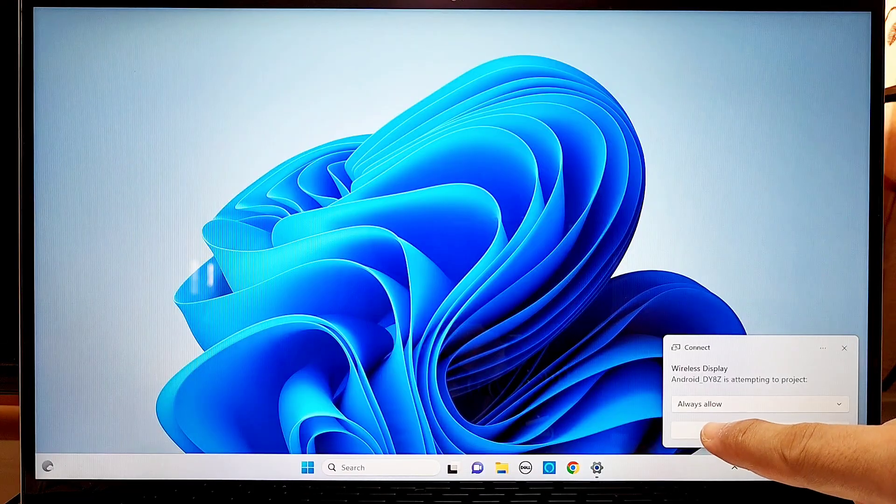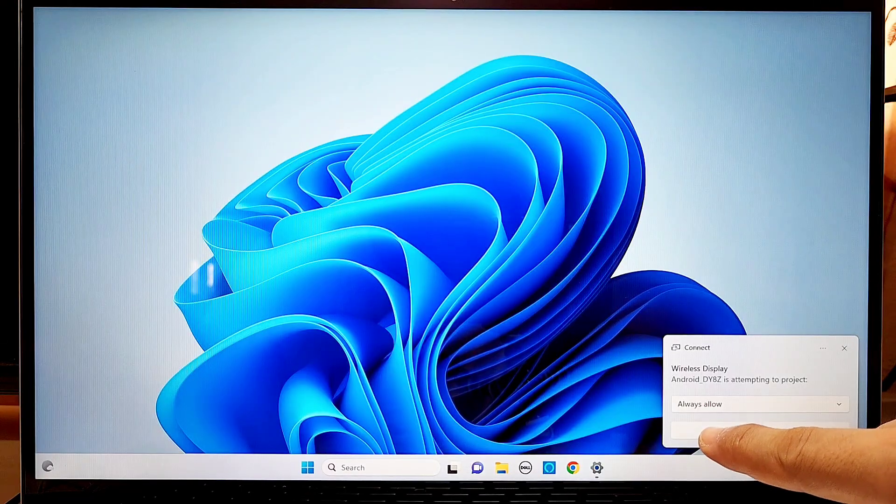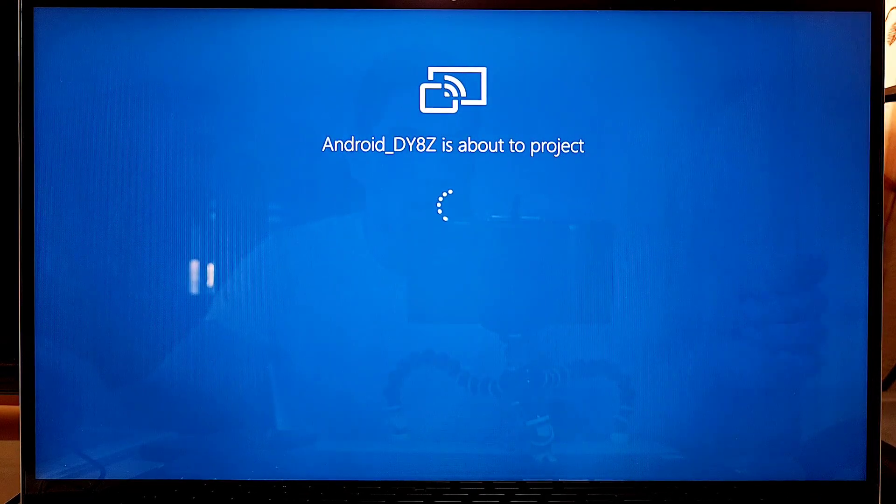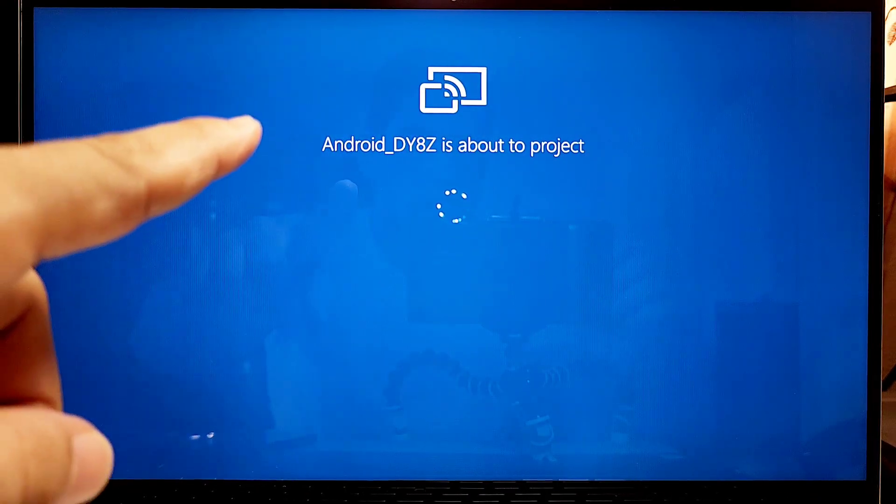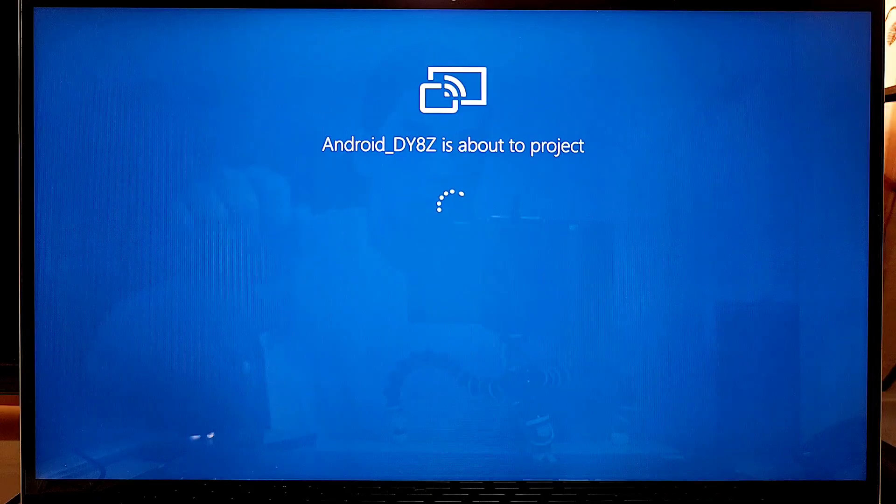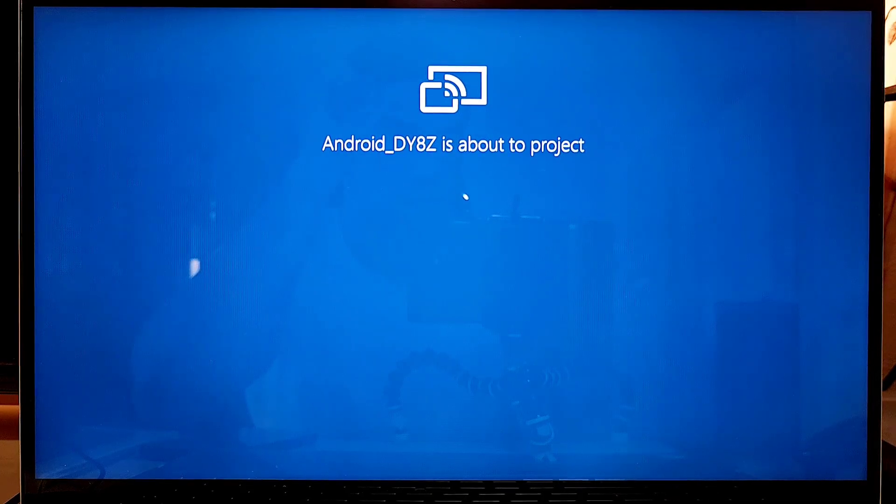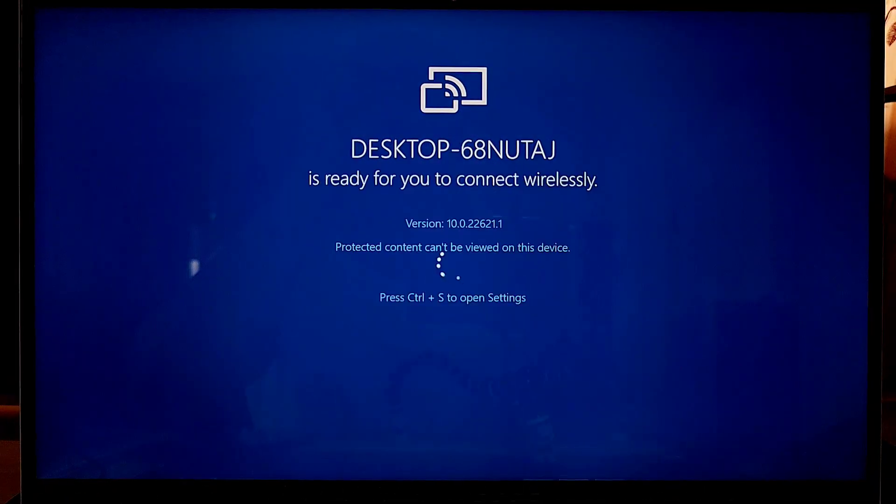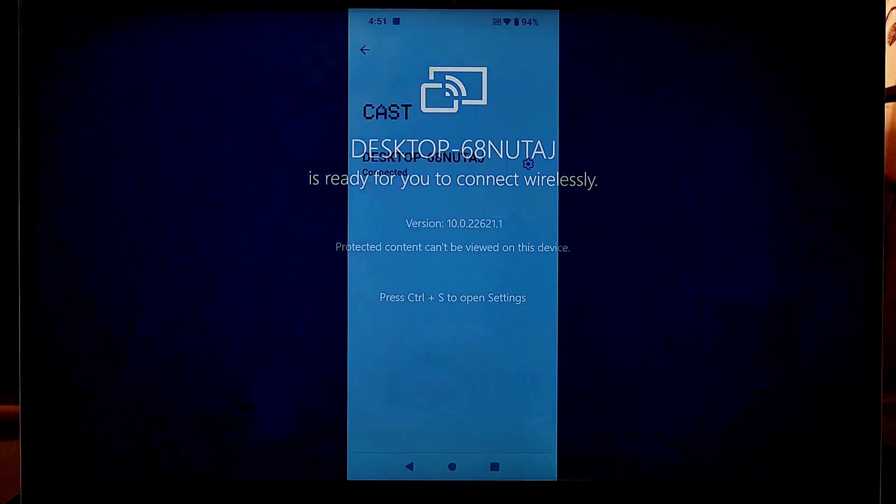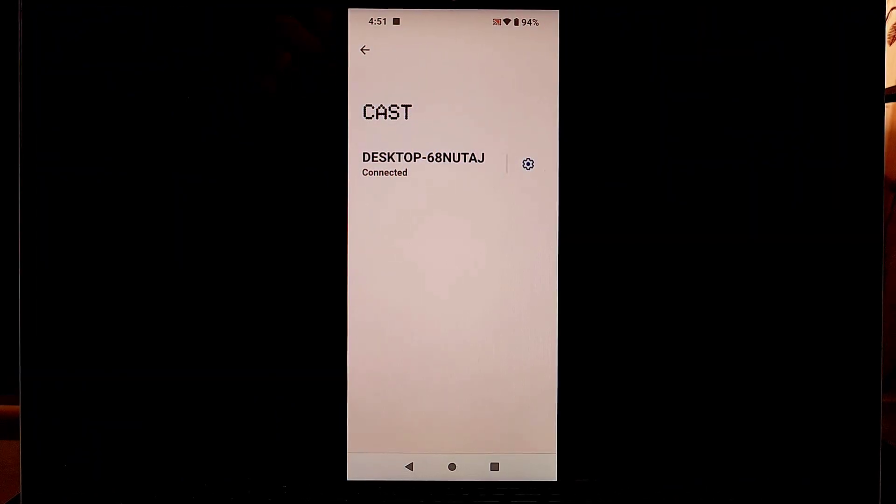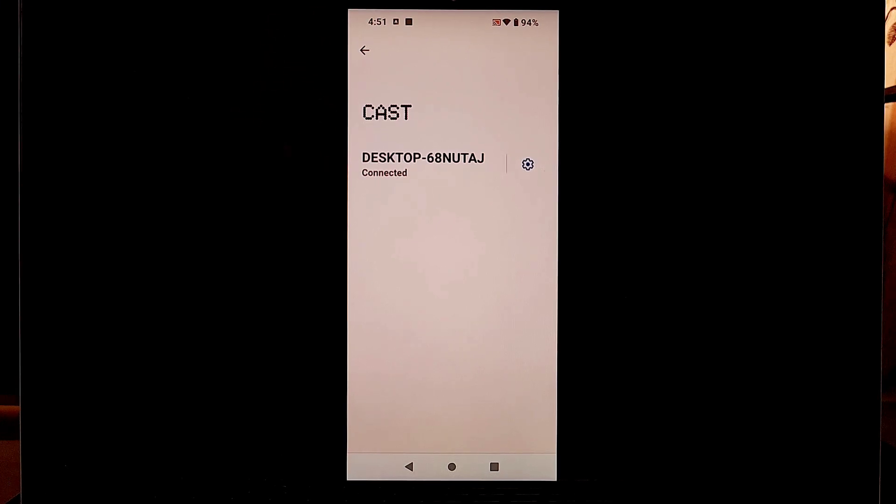Once you press okay now, it's going to start connecting to your phone. You'll see Android something, Android DYHZ, and your model may be a little bit different, but once you're connected, you'll get this here.